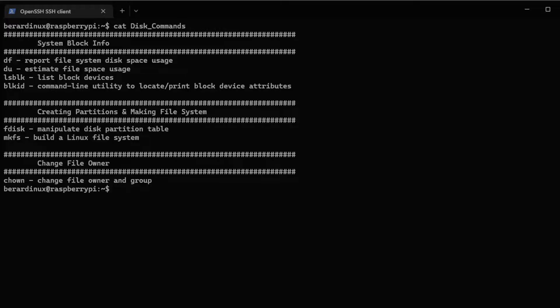Today we're going to be going over how to mount a drive on your Linux box. It can be a little intimidating especially if you haven't done it before, but I'm just going to go over a few commands to help you out. The first command is df, which shows you how much space is on your drive, how much you've used, and how much you have left. The du command is useful for finding out how much disk space a file is taking up.